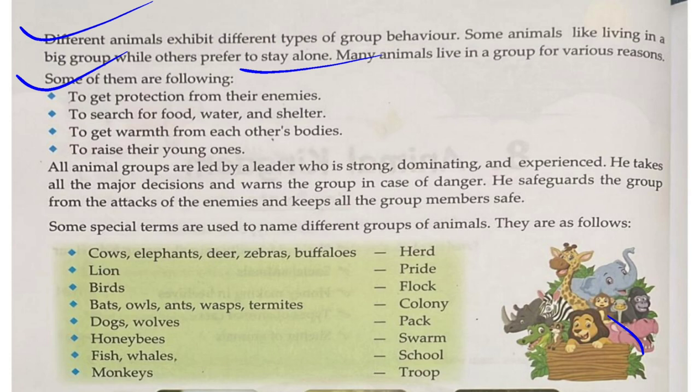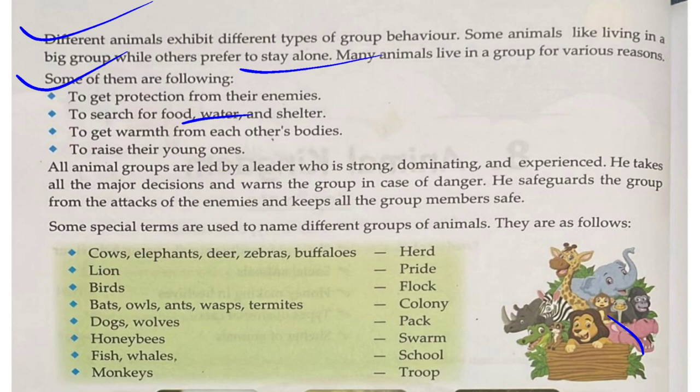First, to get protection from their enemies — that is why they live in a group. Second, to search for food, water, and shelter. Third, to get warmth from each other's bodies. And fourth, to raise their young ones together.